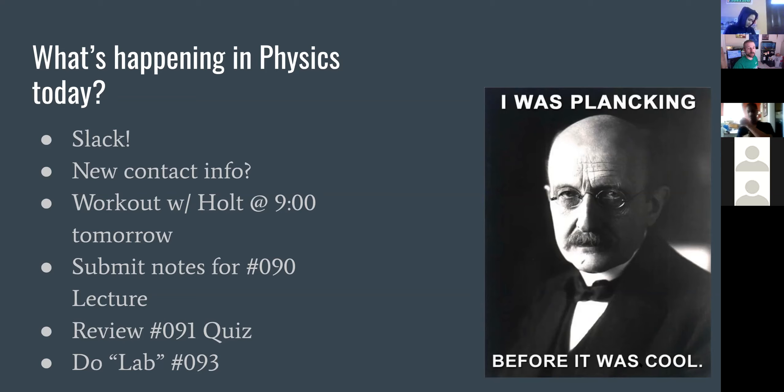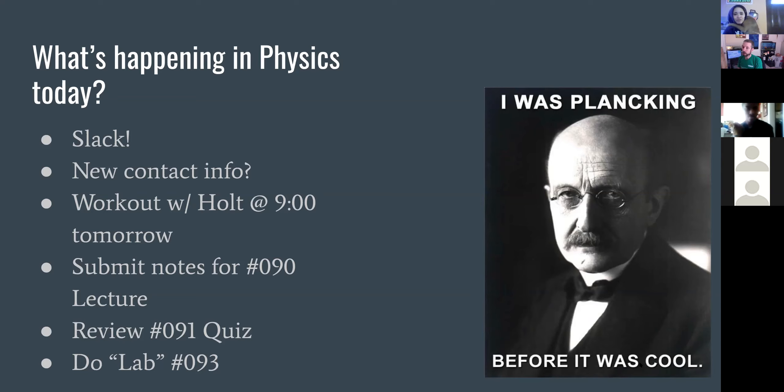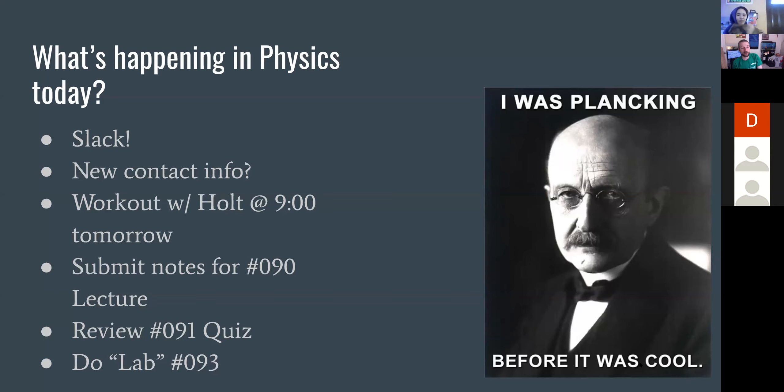If necessary, we can have Zoom sessions that spring up at other times right out of that channel. Make sure that you submit the notes for the lecture yesterday. If you missed the lecture yesterday, it is recorded. I put it on YouTube, on the Google Classroom stream. You need the link. I did that because I don't want it to be public.